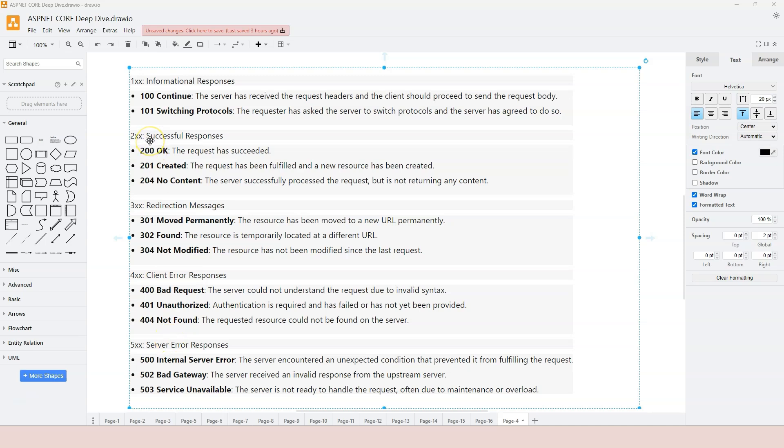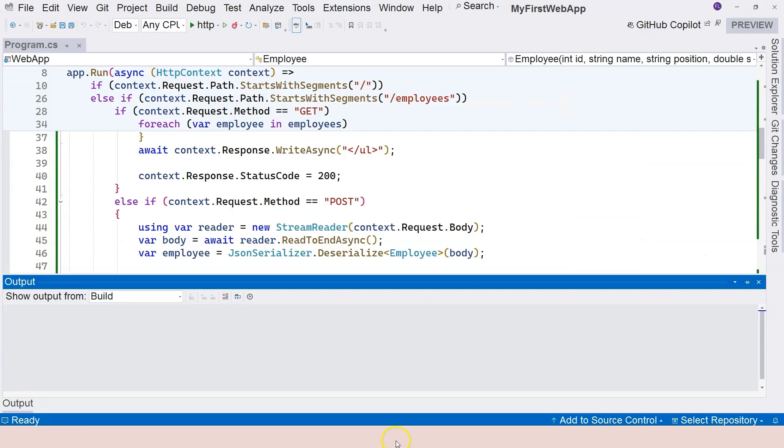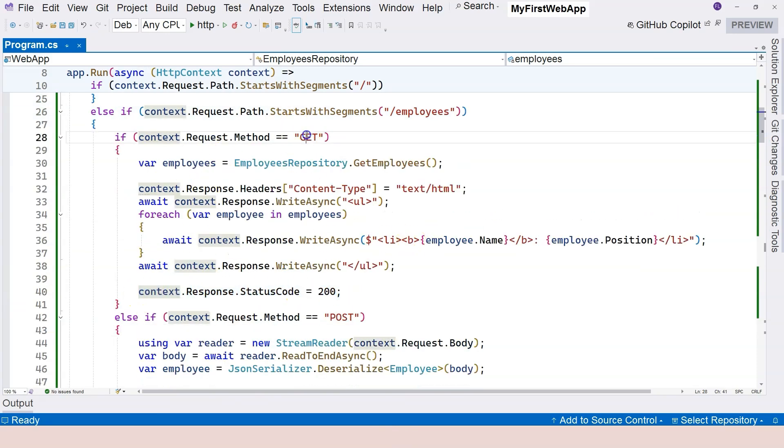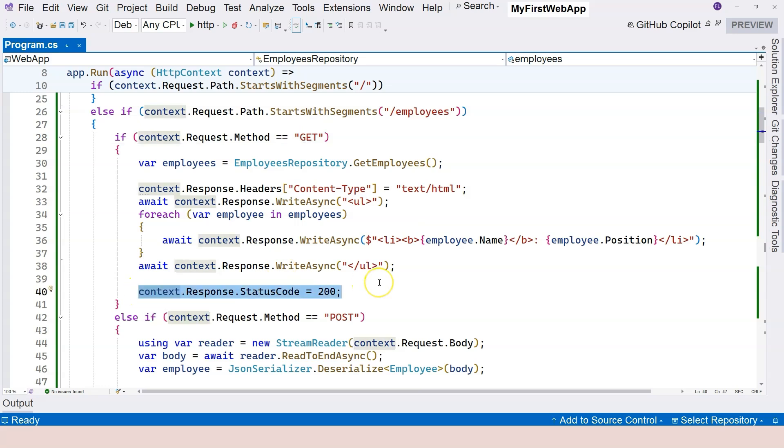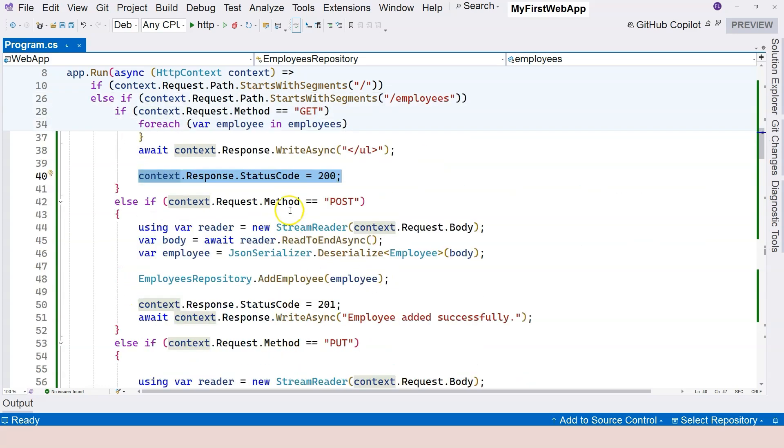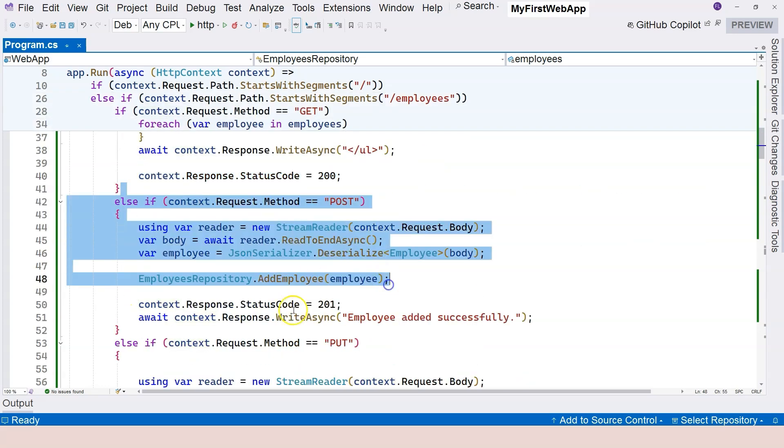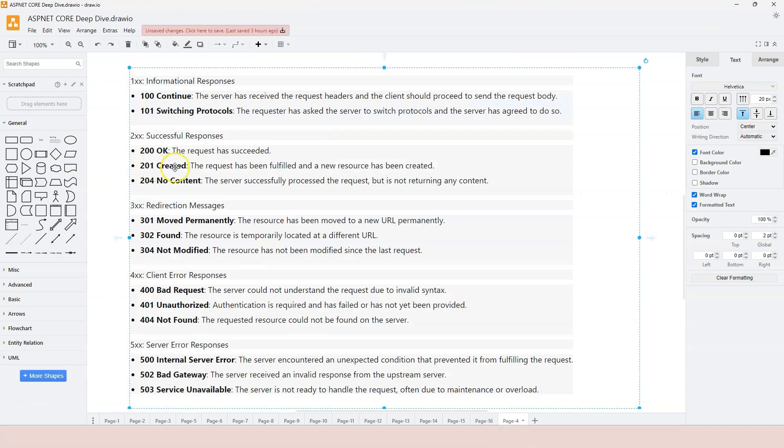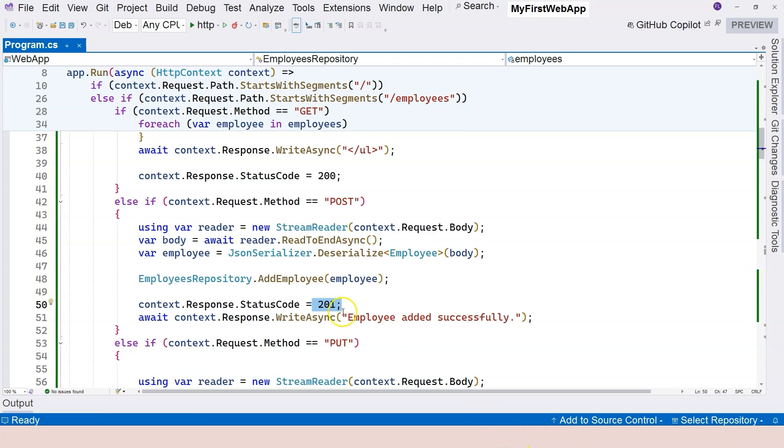Let's take a look at 200. We have actually covered 200 OK, and in the code, we know that we're responding with 200 OK from GET if everything is OK. So here in POST, we're responding with 201, which is created. 201 created. The request has been fulfilled, and a new resource has been created on the server.